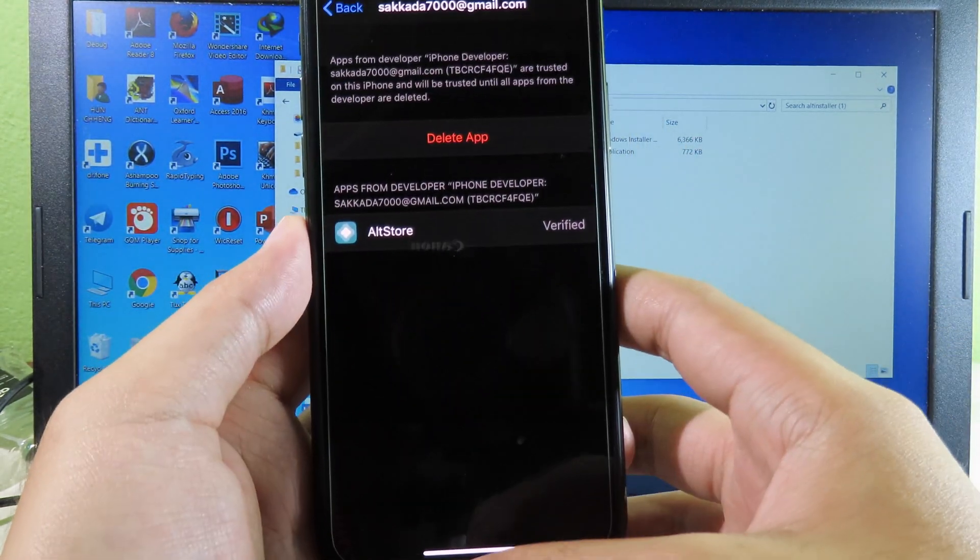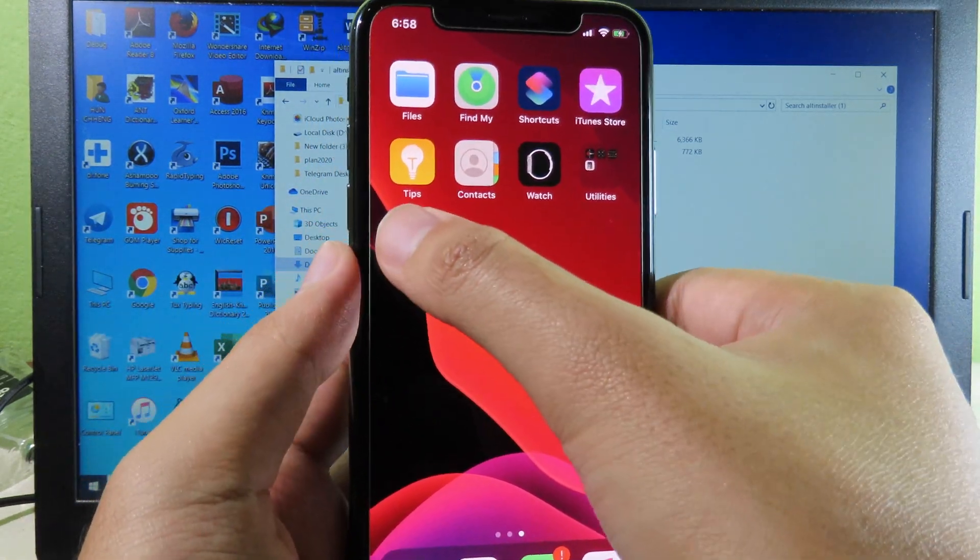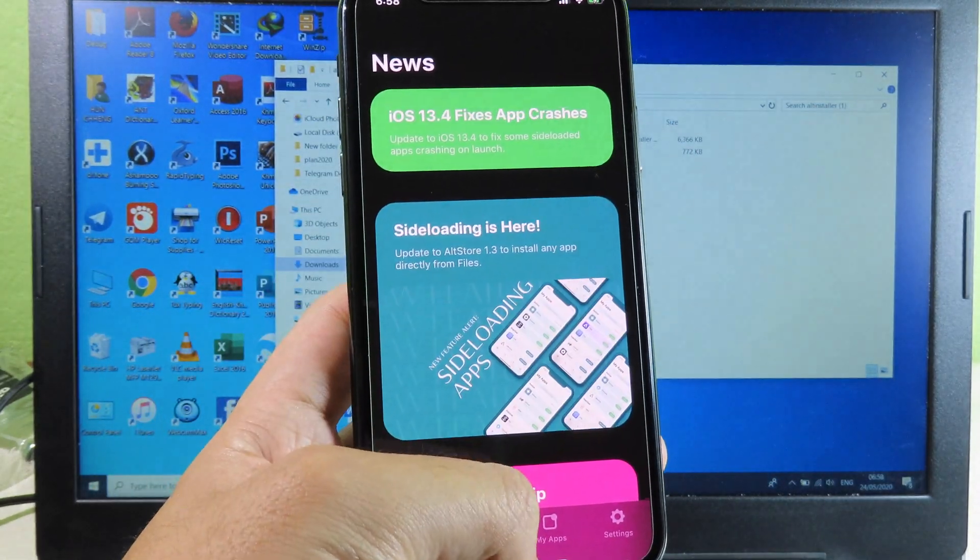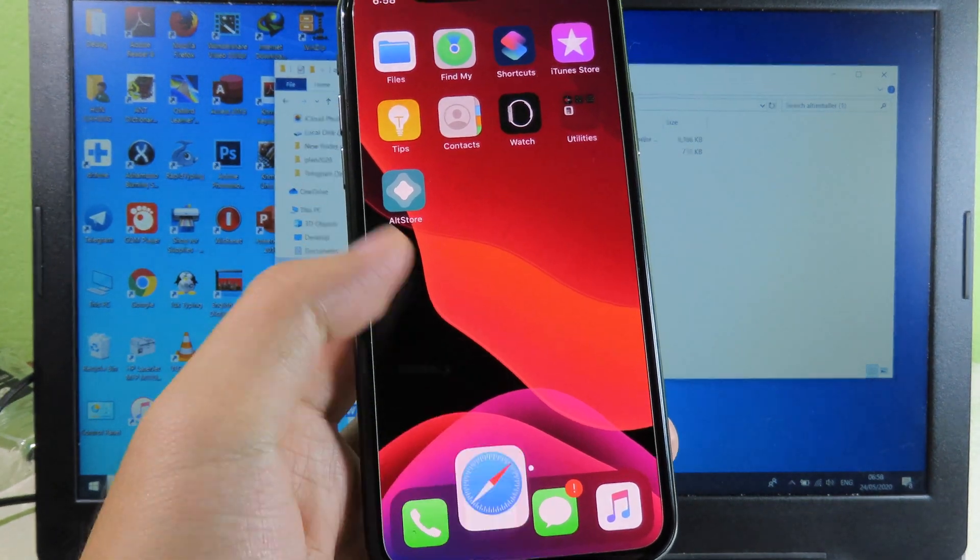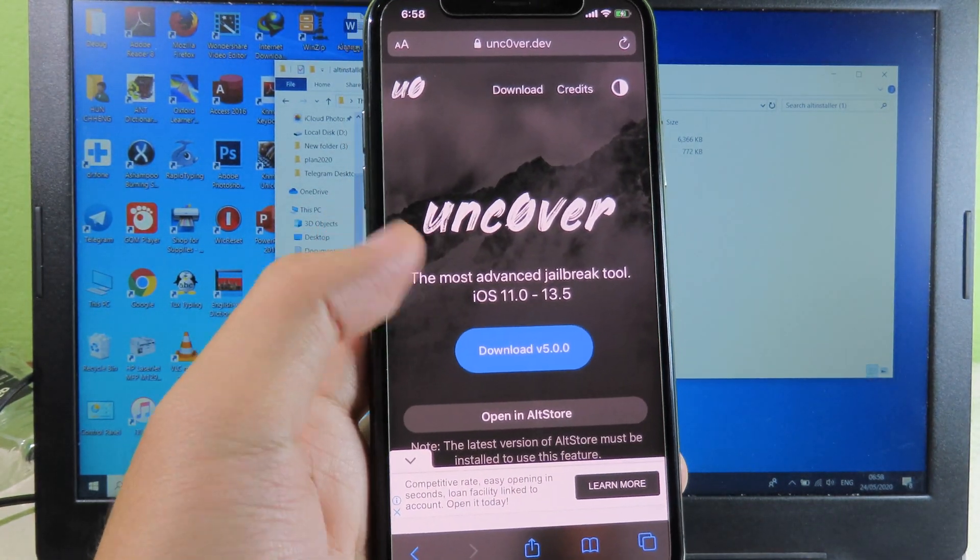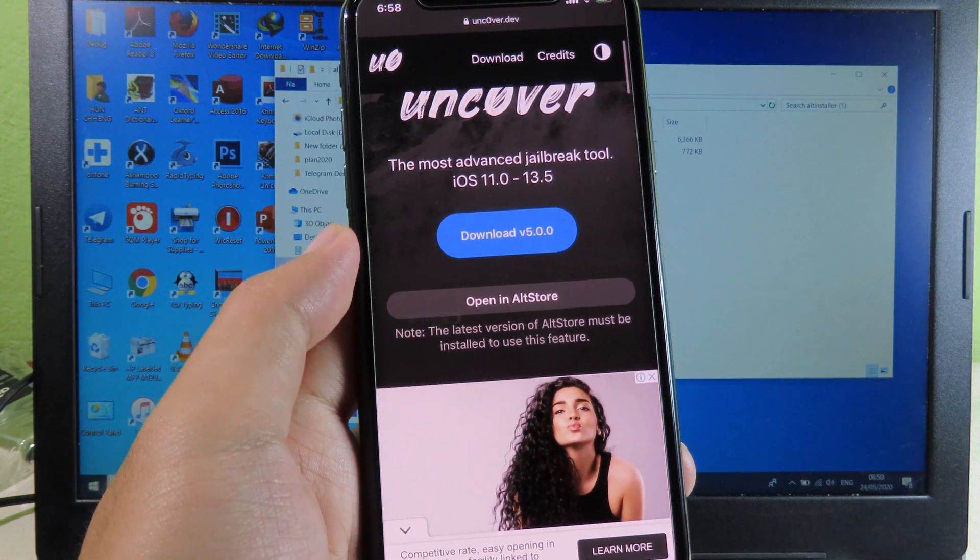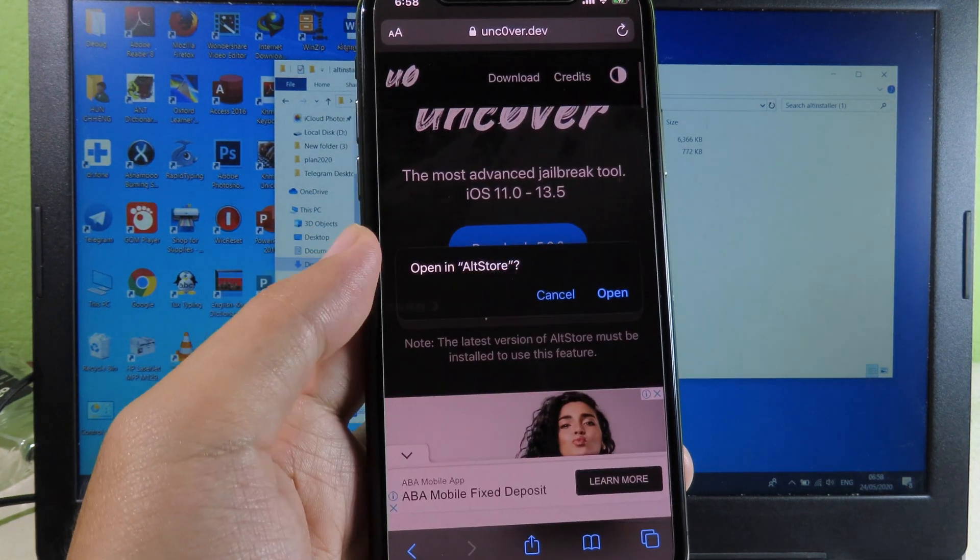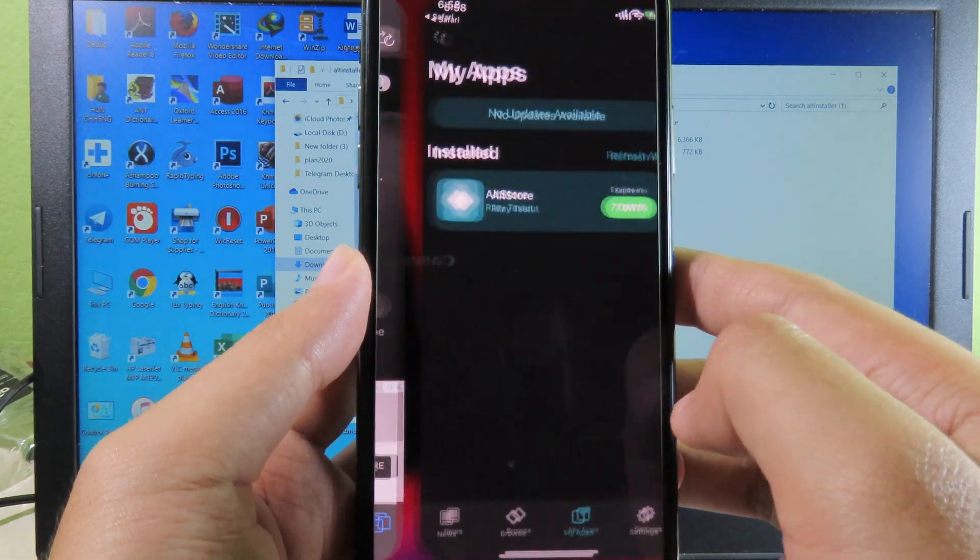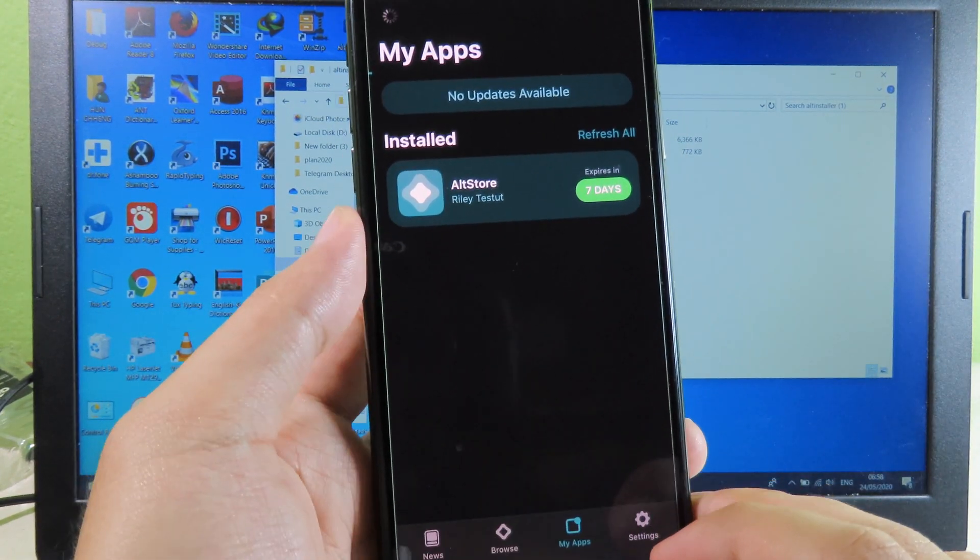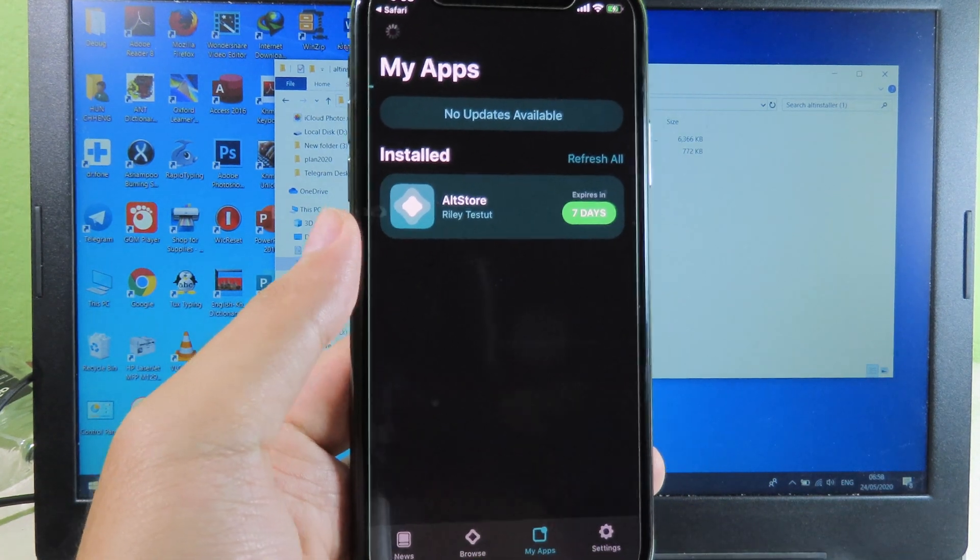Now I can hit on Trust and now we can launch AltStore. Now it's time to install Uncover. You can go back to Safari and then go to Uncover website right here. At the bottom, you can click on Open in AltStore. Click on here, click on Open, and then it will pop up to AltStore. What you need to do is just wait a little bit.